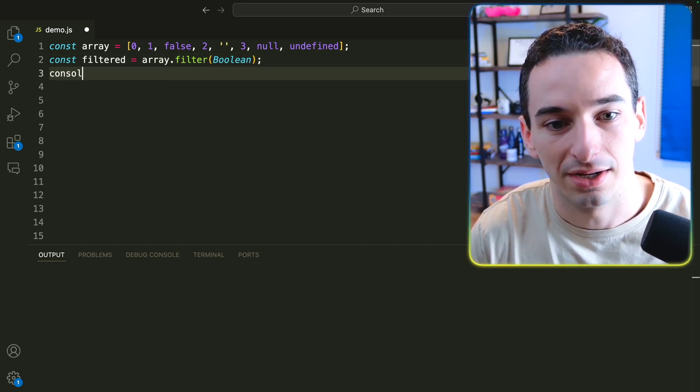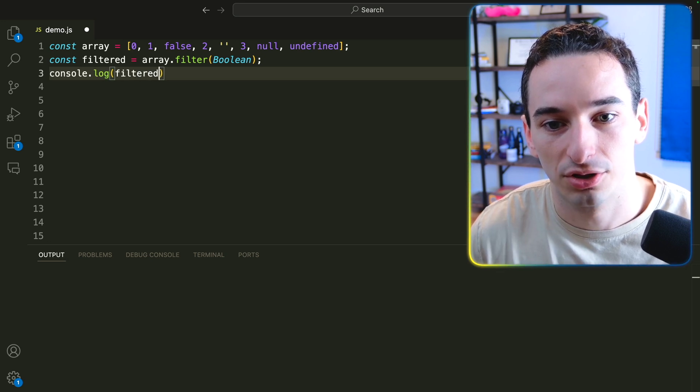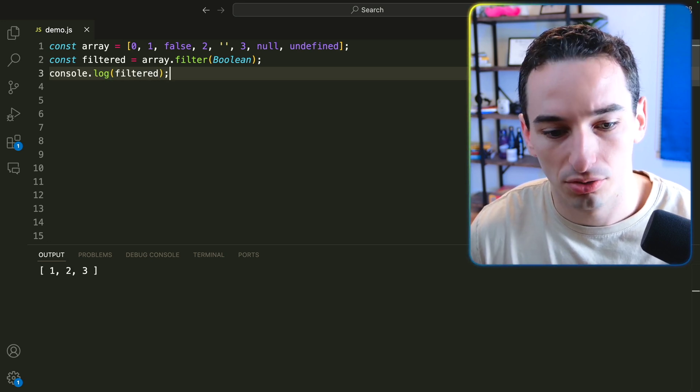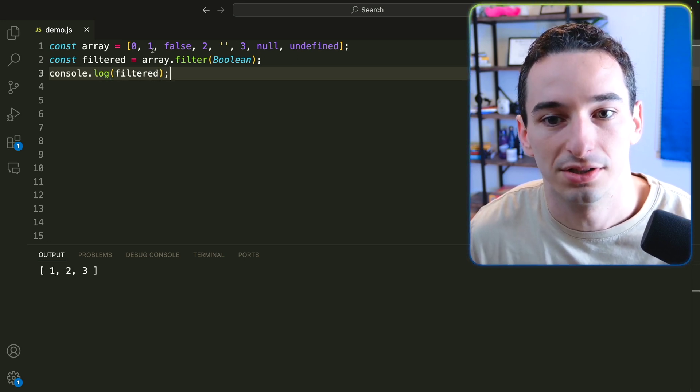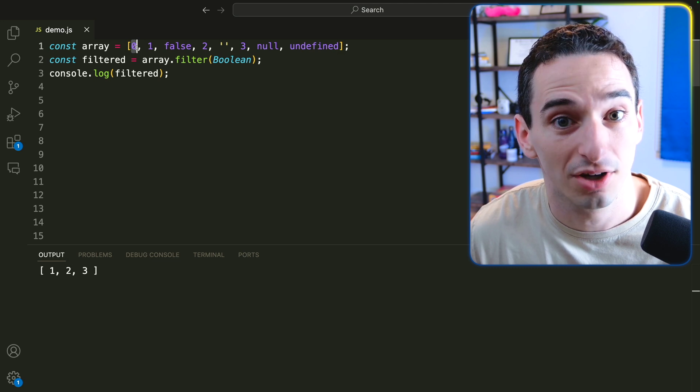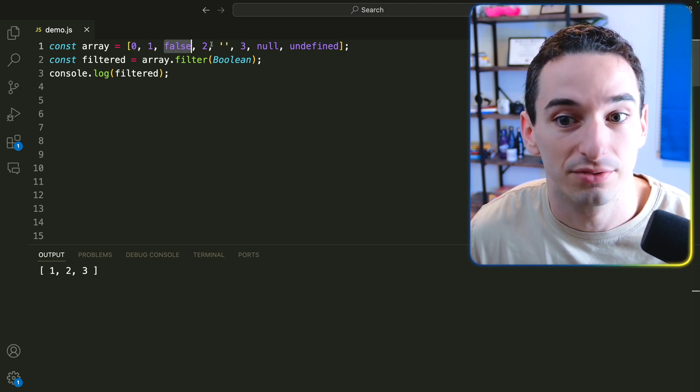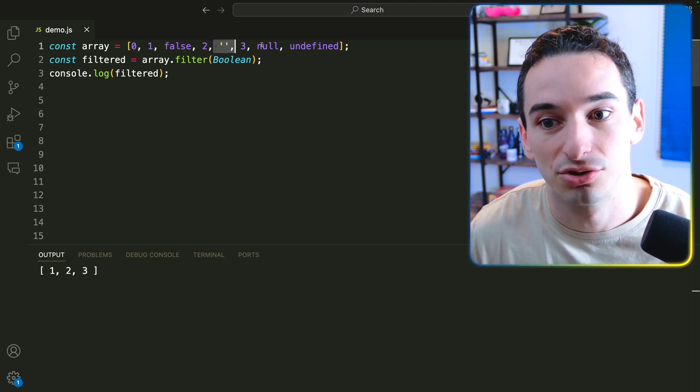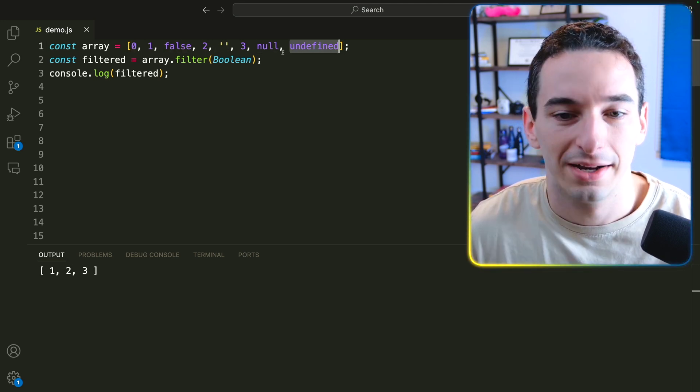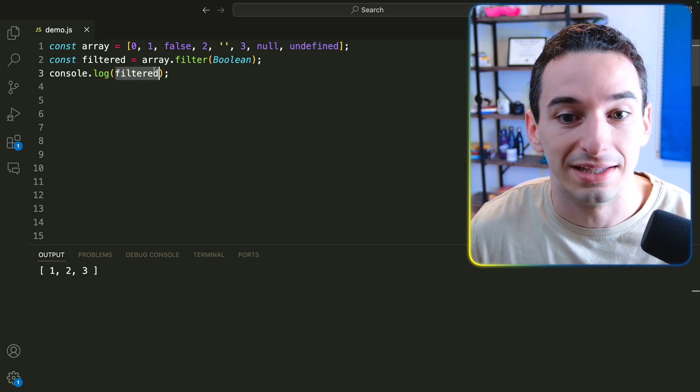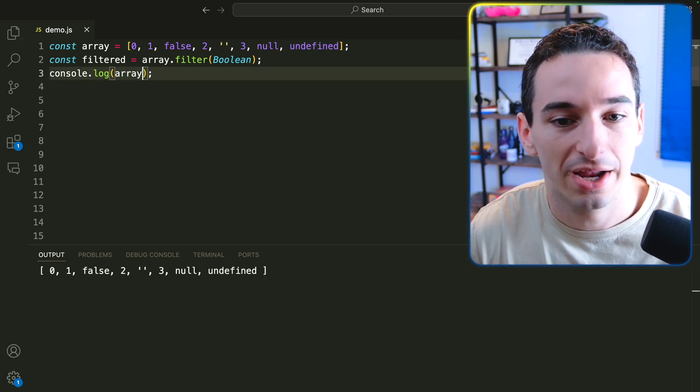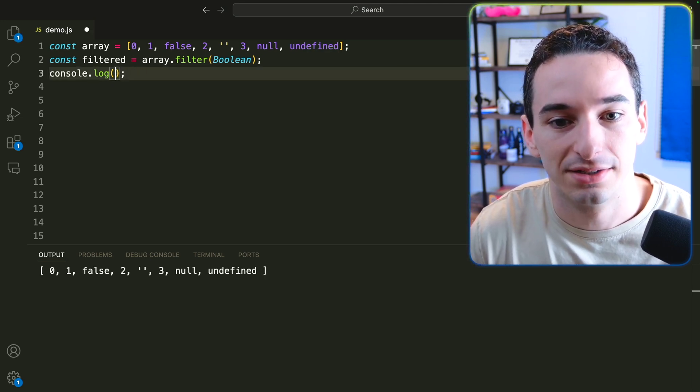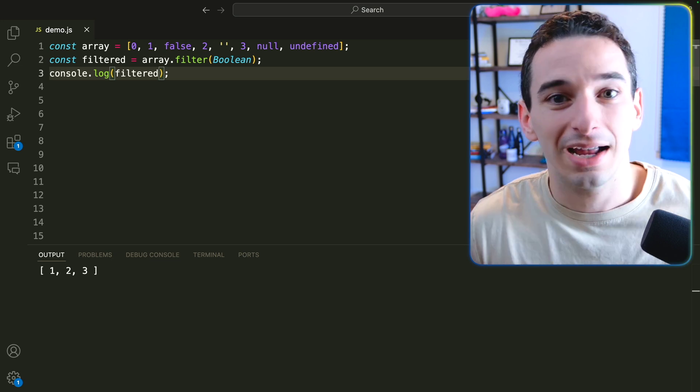So now if we come down here and we say console.log, our filtered array, you'll see we have one, two, and three. So we removed the empty string, null, and undefined. And it's worth noting here that the original array is not going to be changed. So it is creating a new array.